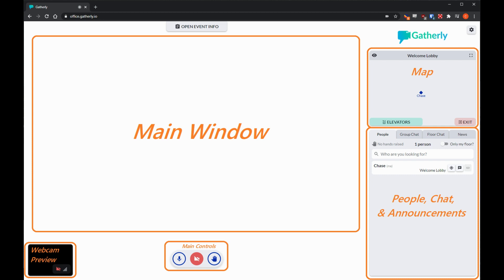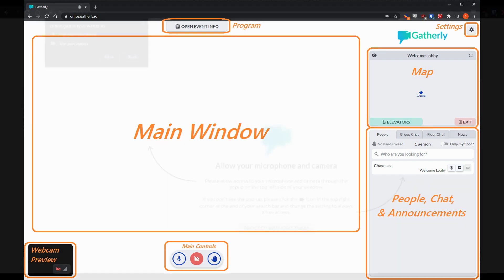The people, chat, and announcements box in the bottom right has four tabs. In the top middle is the event info button that'll let you see the conference program, and in the top right is the settings button that lets you change your webcam and microphone settings at any time.